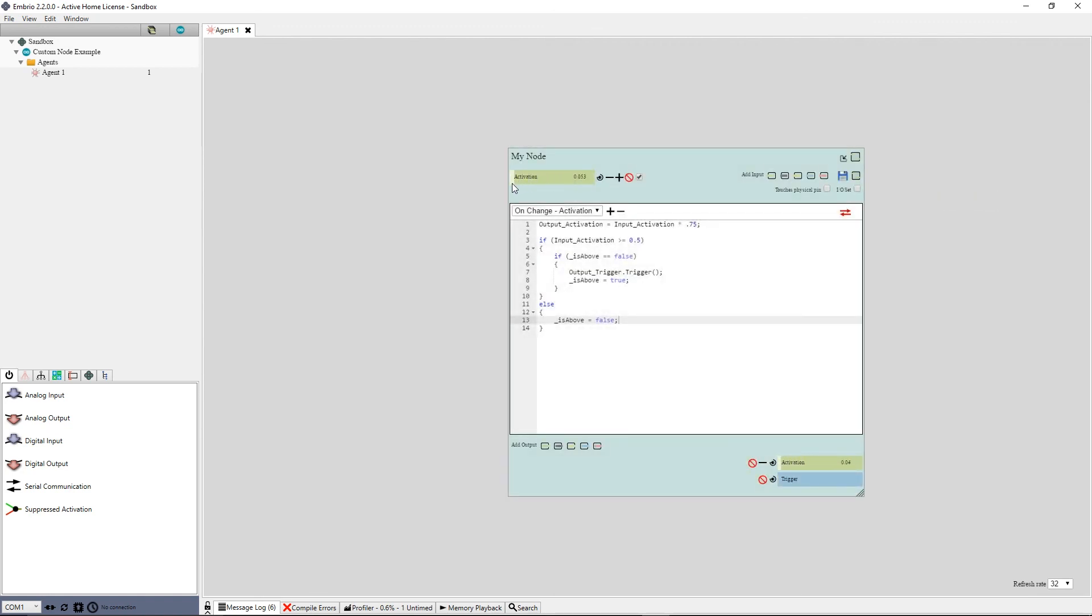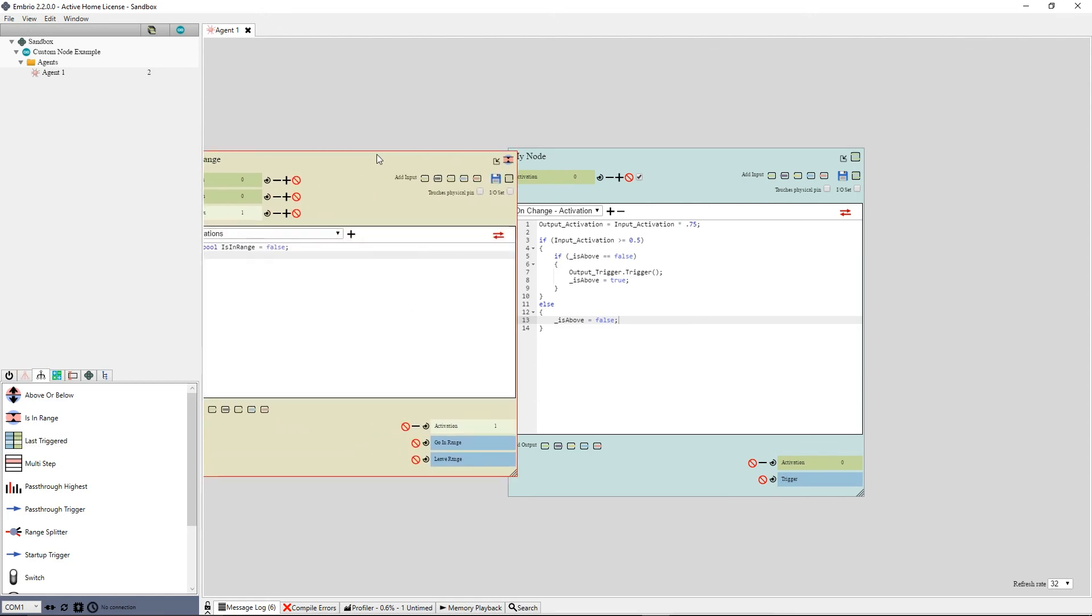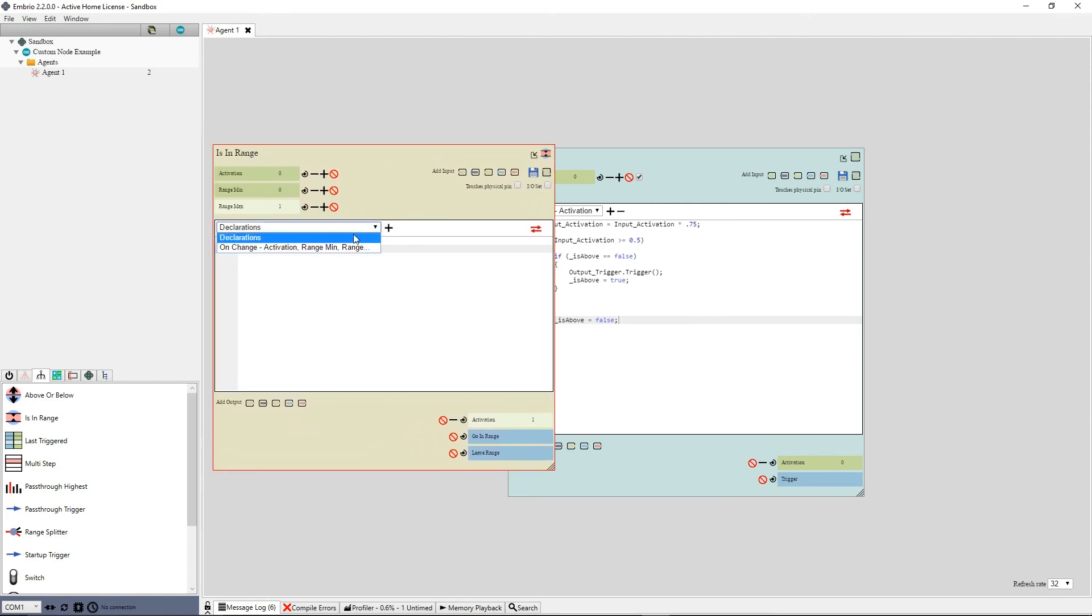This isn't a very useful node, just an example of how to create a new node. Most of the built-in nodes can be open to view their code. Take some time to open up the built-in nodes to see how they are made.